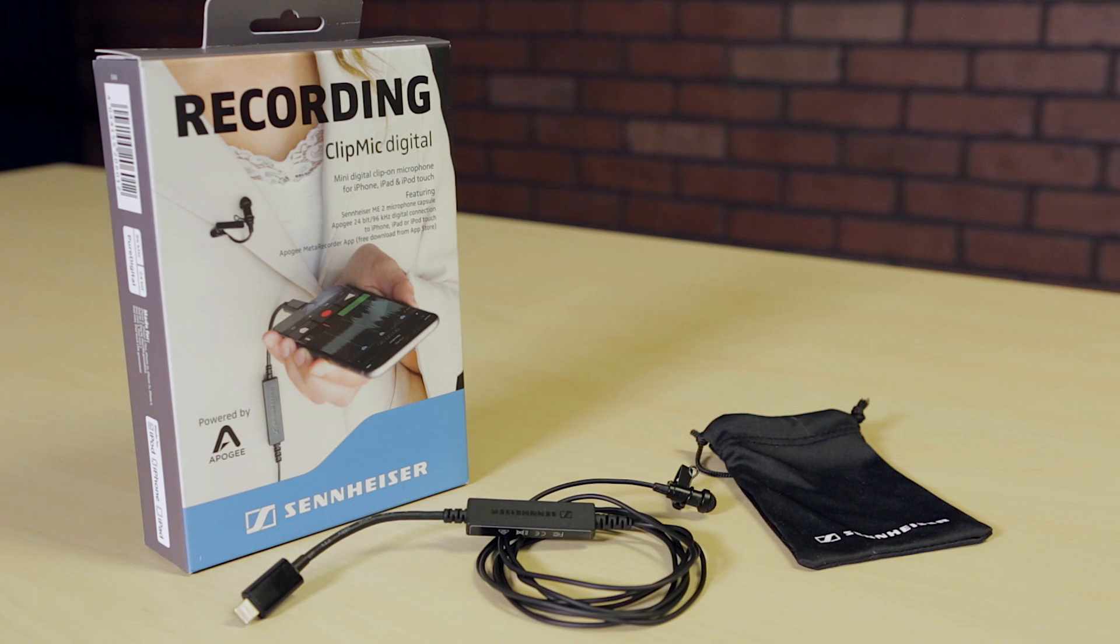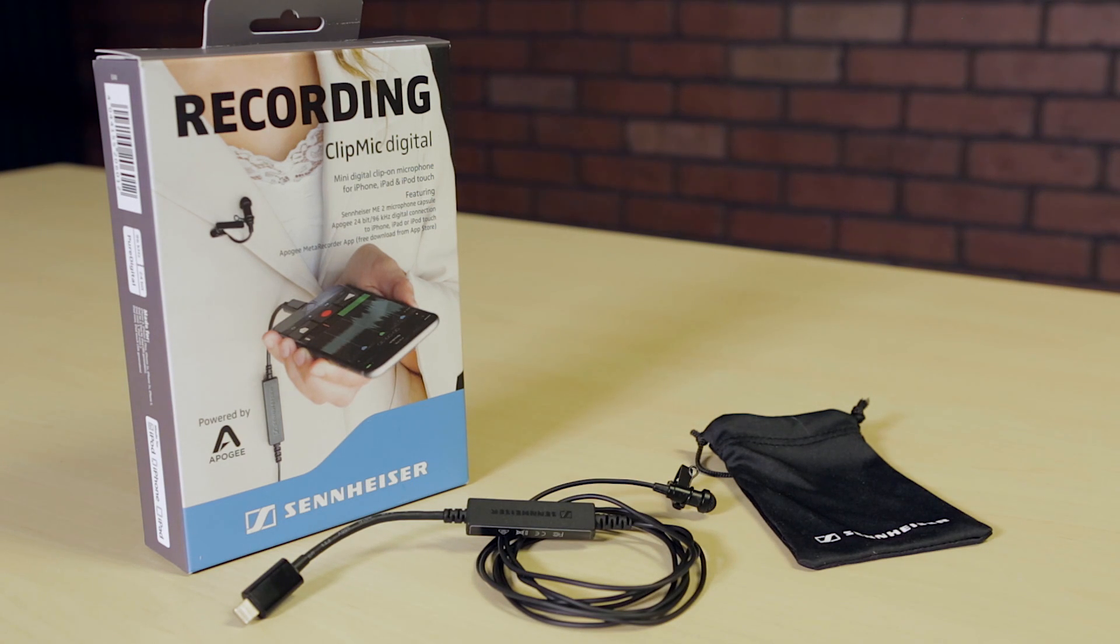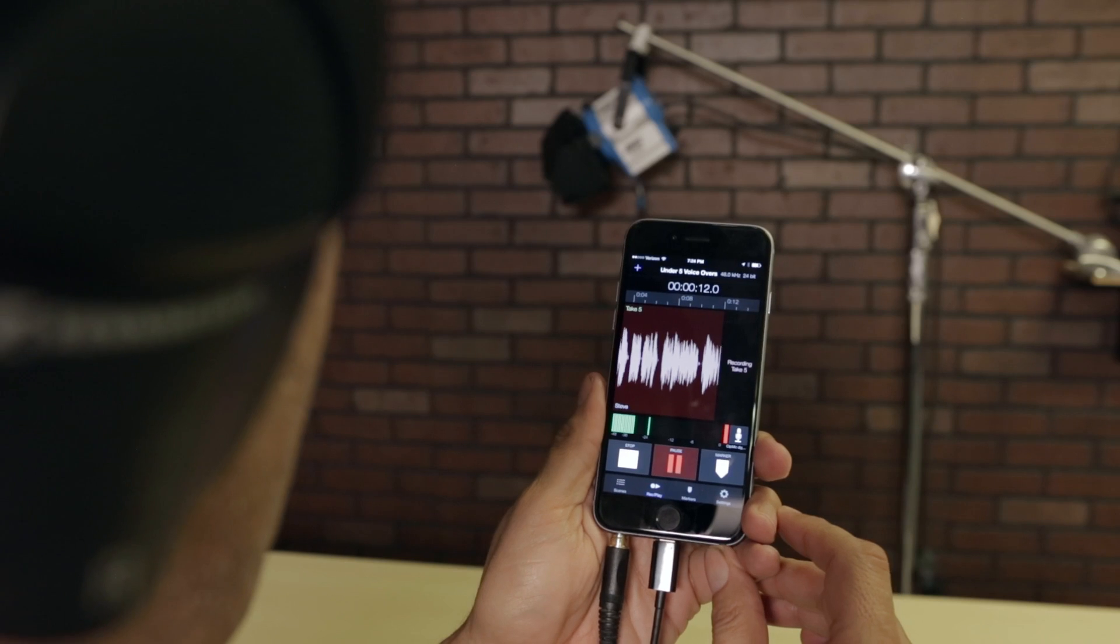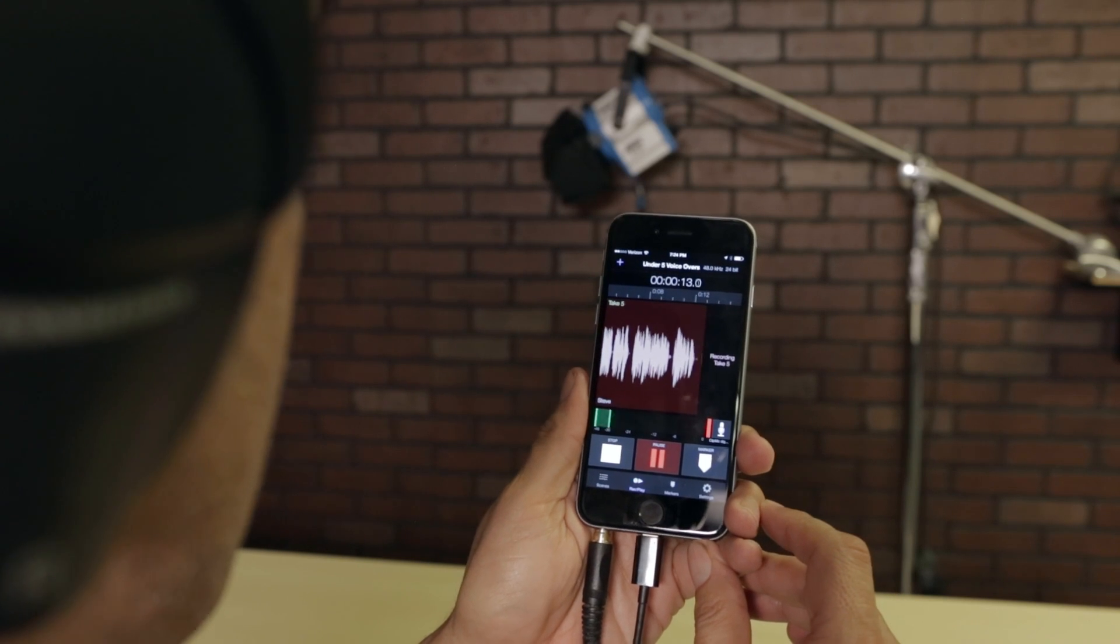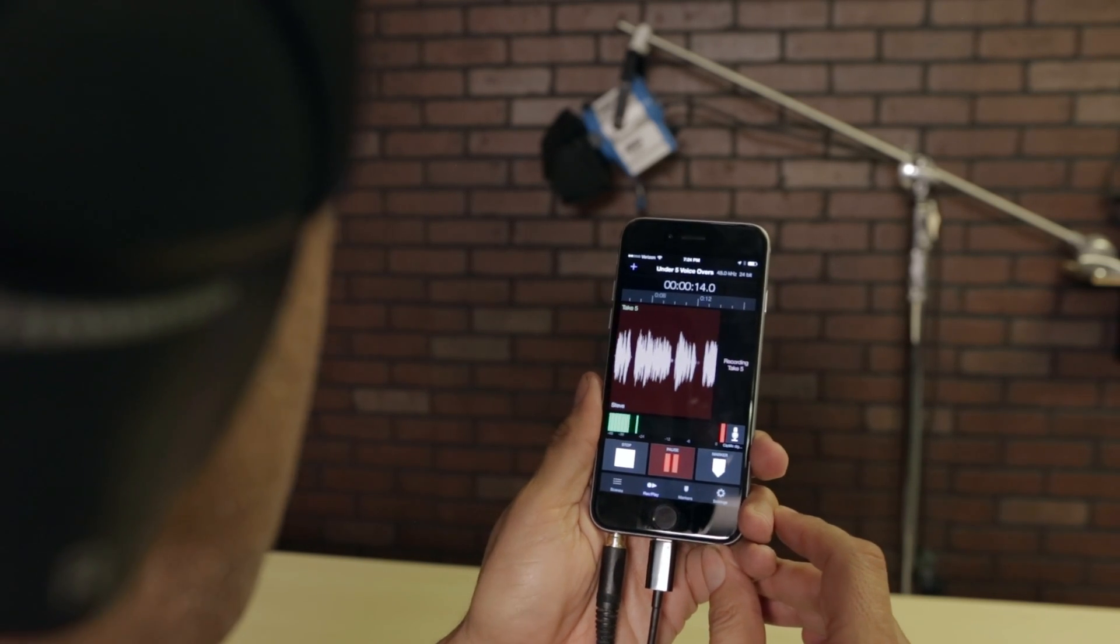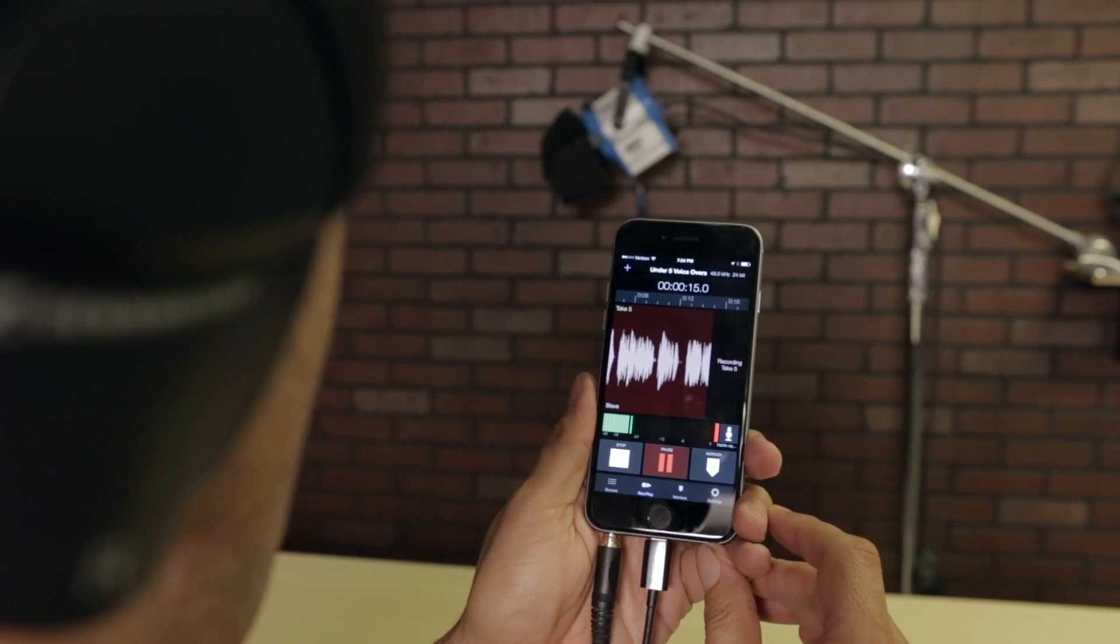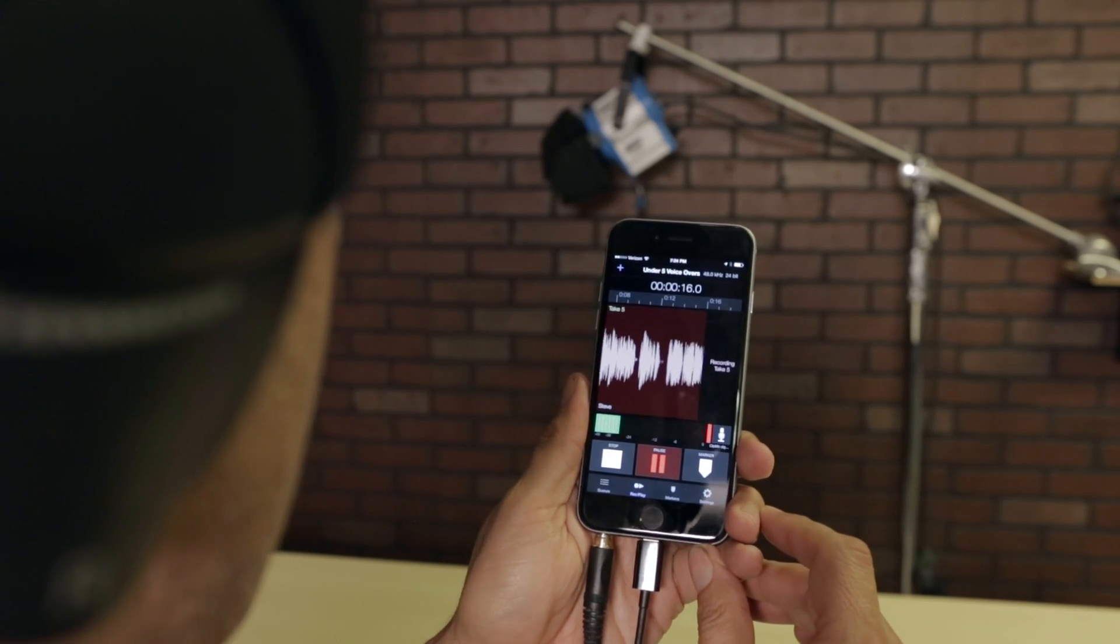Specifically, a new mic recently released from Sennheiser called the ClipMic Digital. With this mic, you can turn your iPhone or iPad into a professional digital audio recorder.